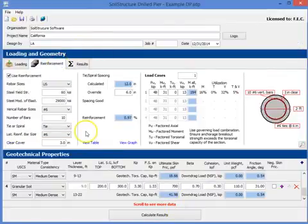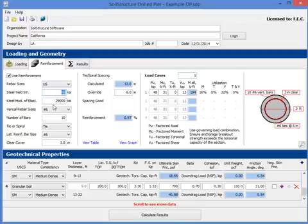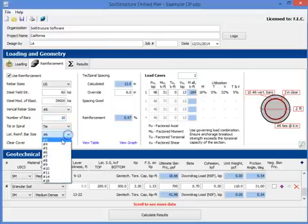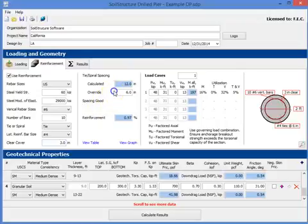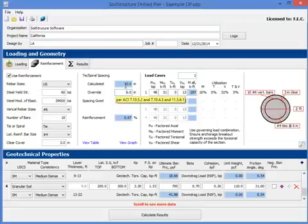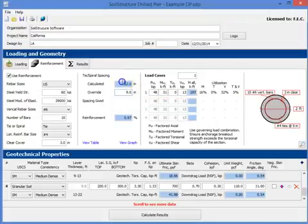And then you can look at reinforcement. In this case we chose 60 KSI steel. And we have number 6, we have 10 of them. Ties - let's go to number 4 ties. And let's say the clear cover is 3 inches. And based on that, it's saying you can use up to 12 inch lateral spacing. So let's go to 9.